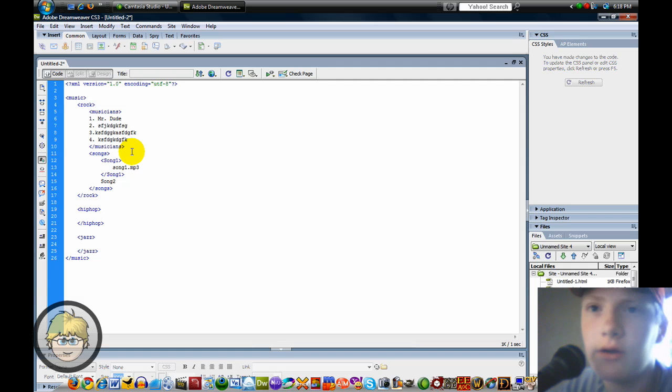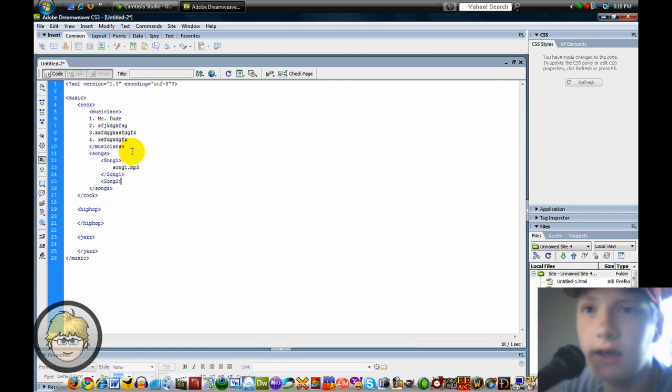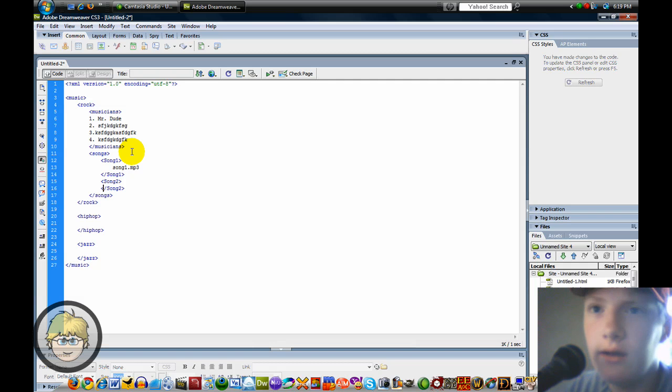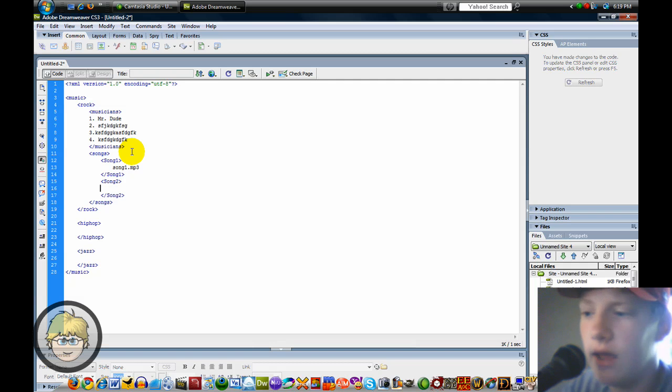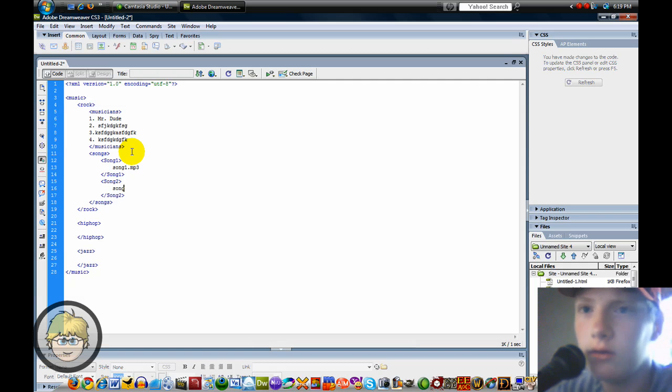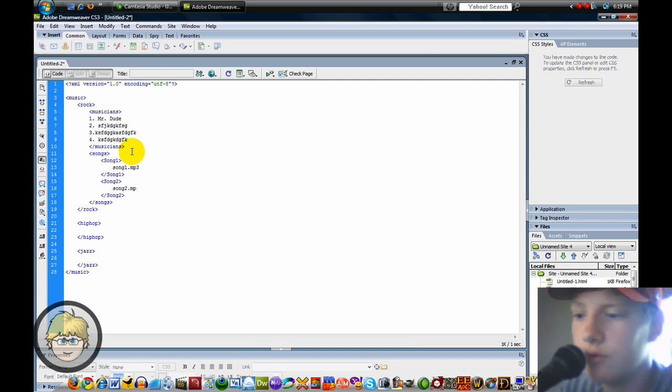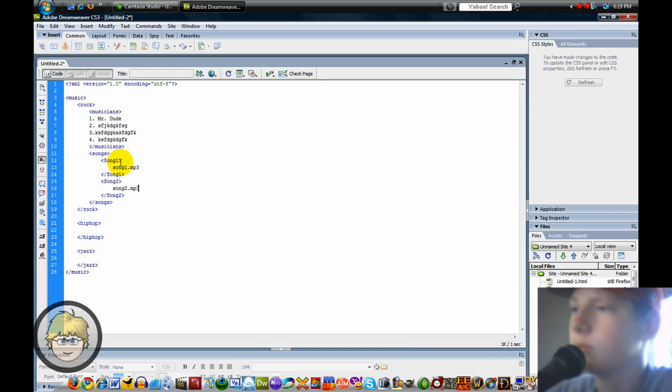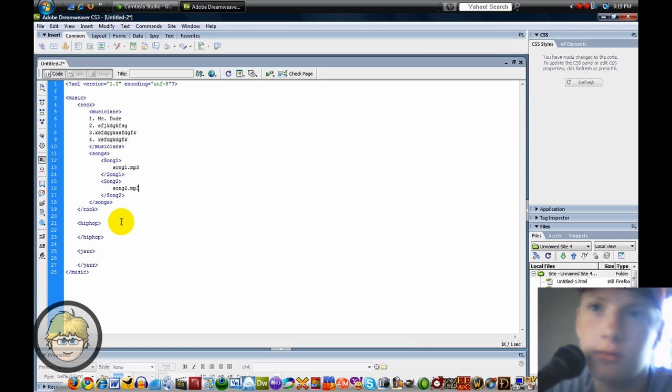Under here, for Song 2, I'll make that a tag 2. End it. And end it in that. Do Song 2.mp3. This is just examples. Song 1, you could replace as a real song.